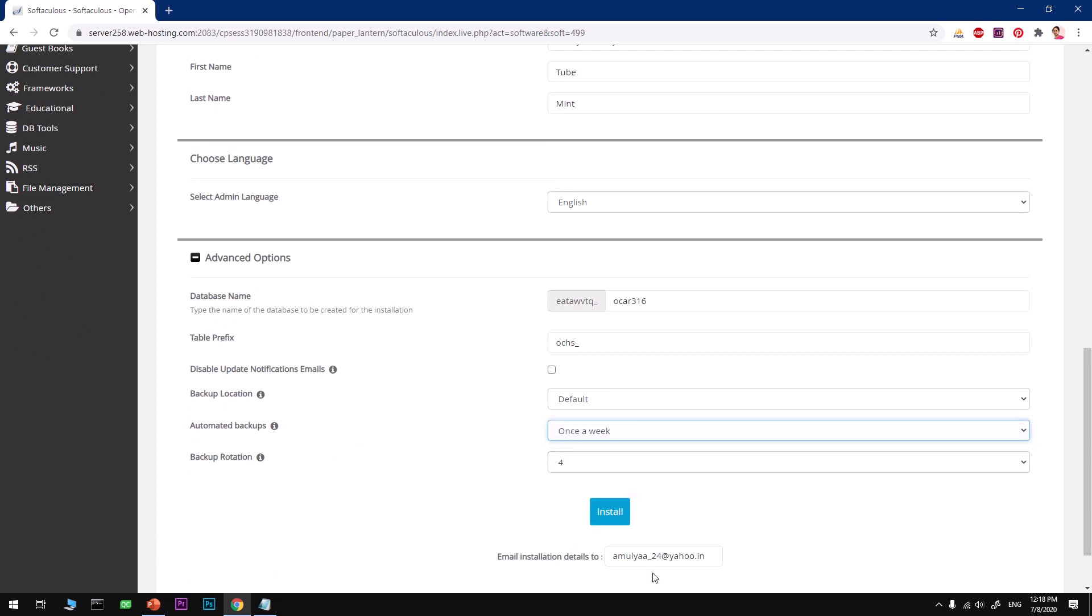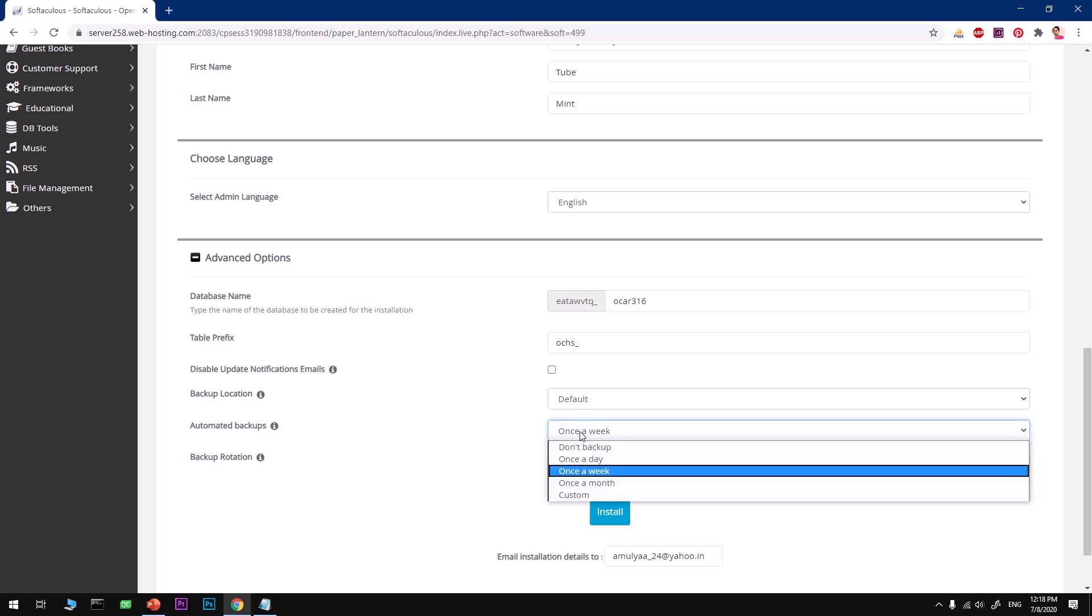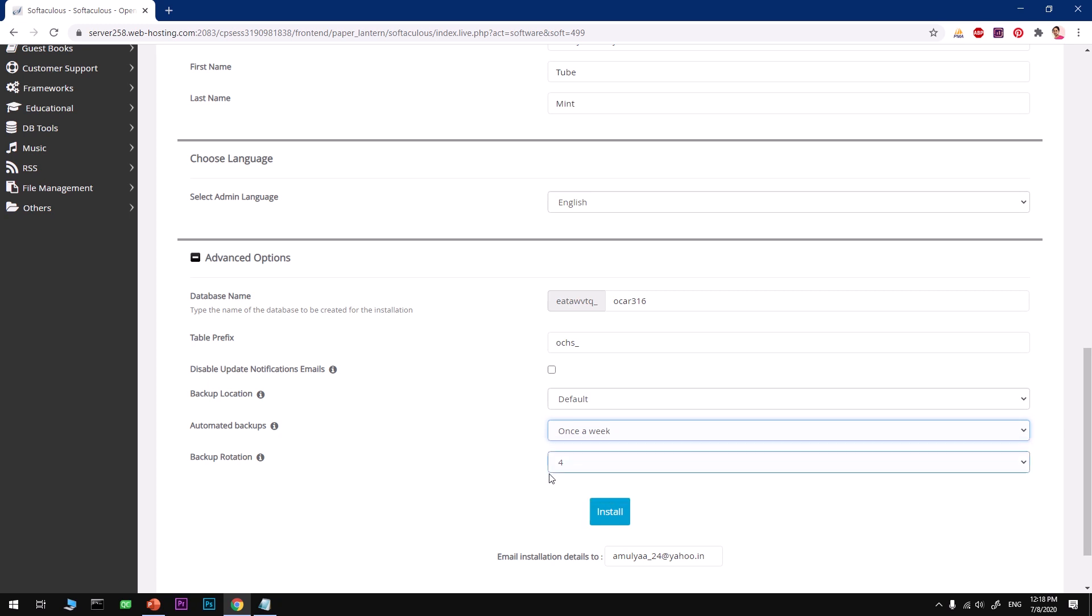You can go ahead and change the database name by clicking Advanced Options, change the table prefix. You can also select a time period when you want your system to create a backup. That's going to be automatic backup and this is going to be rotation like four times automated backup once a week.